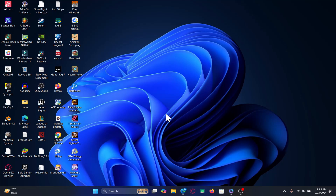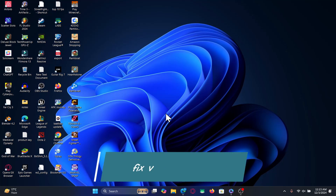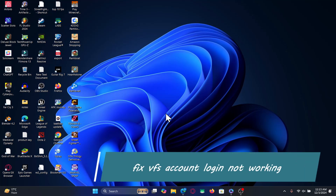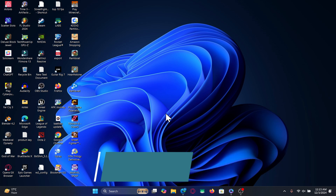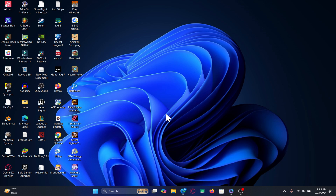Hello everyone and welcome back to another video from WekenTech. In this video I'm going to show you how to fix your issues on your VFS account login if it is not working properly. So let's get started right away.